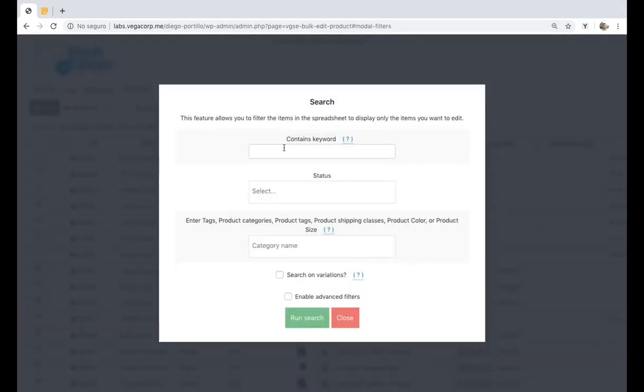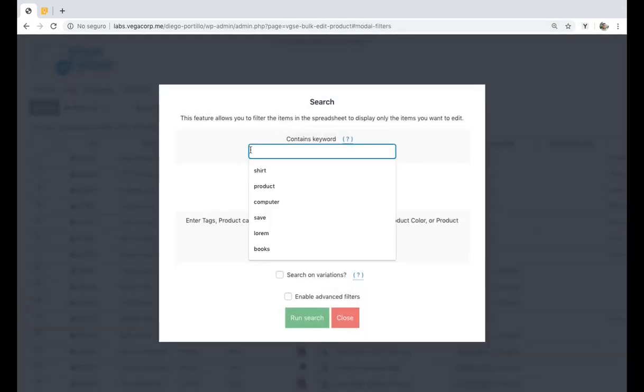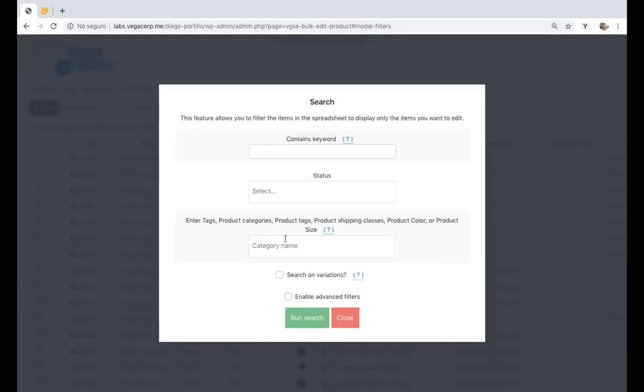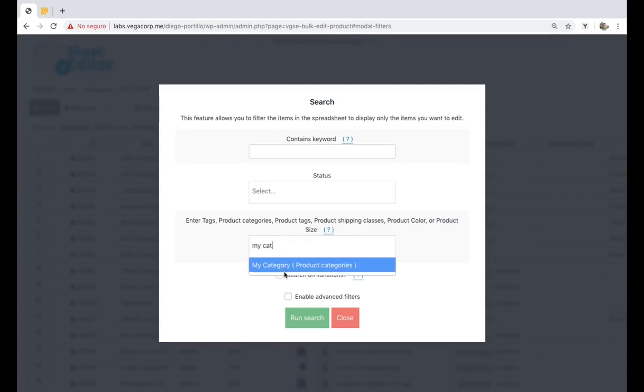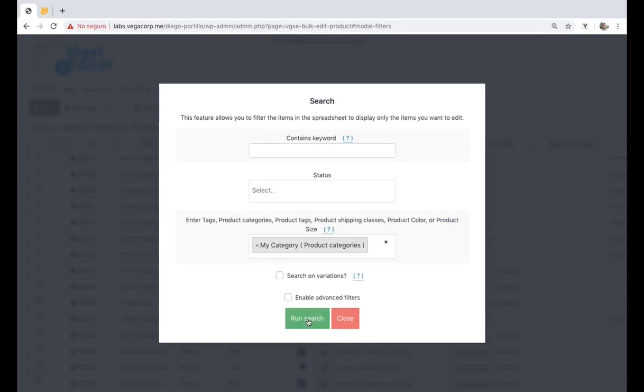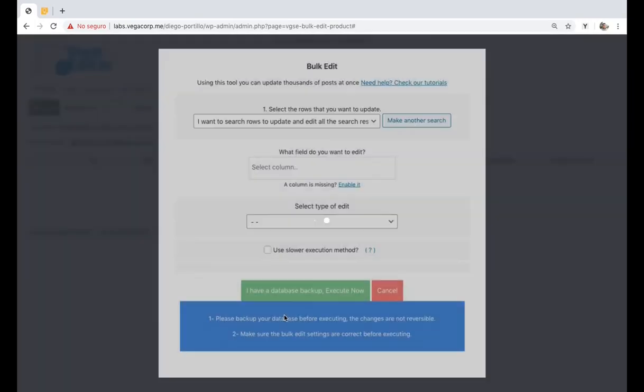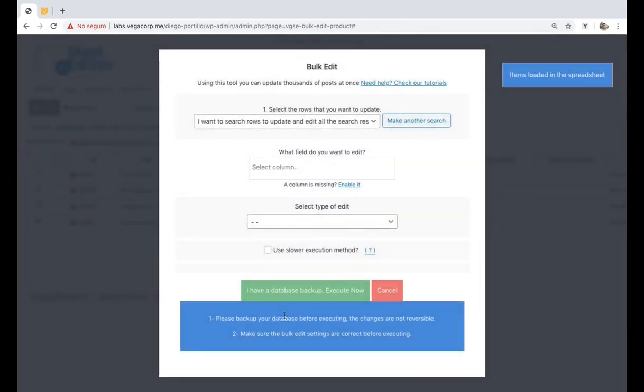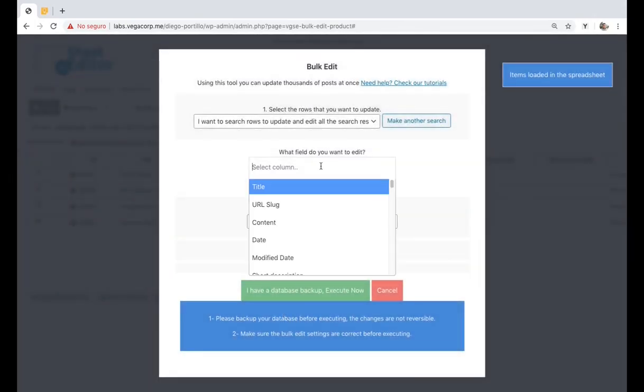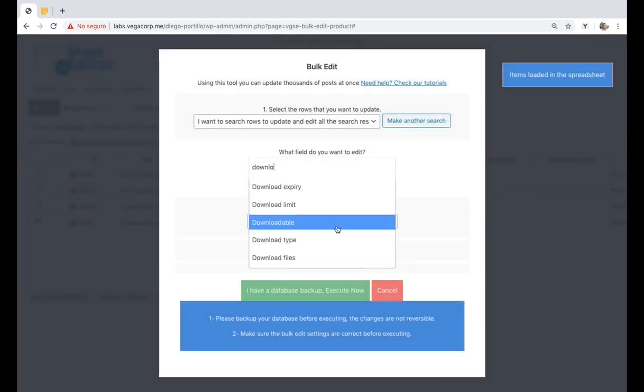Here you can select all products containing a specific keyword, or all products containing a specific category, tag, attribute, or shipping class. Once the products have been filtered, select download files, replace,